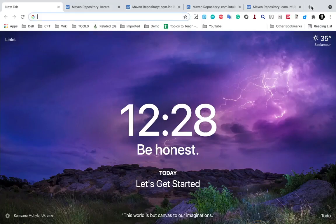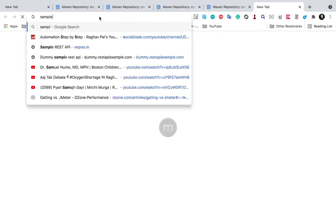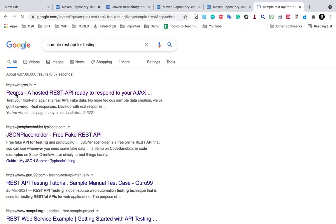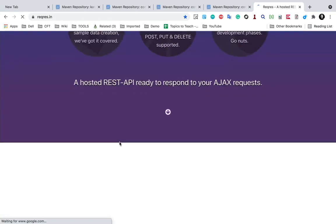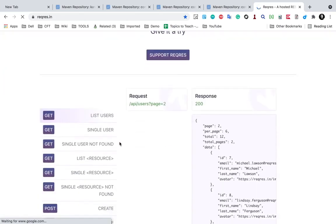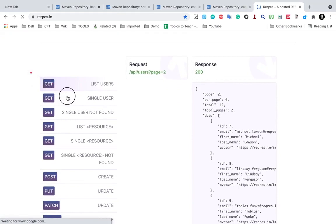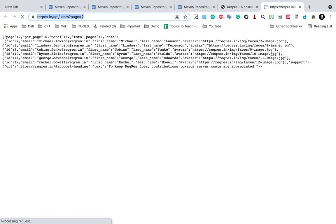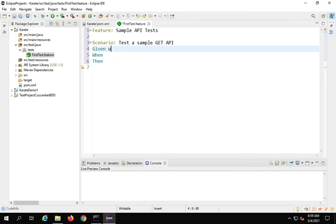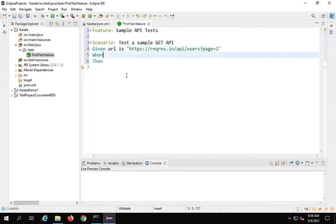I will take some sample REST APIs for testing. I have the website reqres.in — here it says it provides fake sample REST APIs for testing. We have GET APIs, POST, PUT, PATCH, DELETE, etc. I'll take the 'GET list users' endpoint, open it in a new tab, copy the complete URL, and then write: 'Given url' followed by the URL in quotes. This is how we use Karate — it's so simple, no coding needed. Then 'When method get', because this is a GET request.